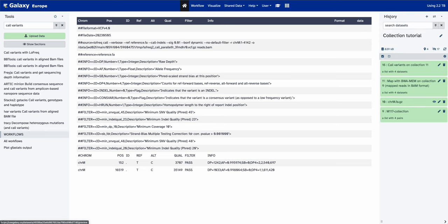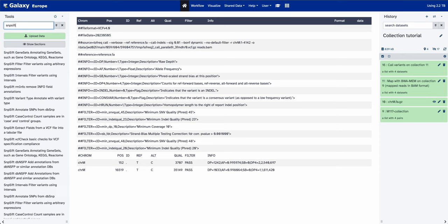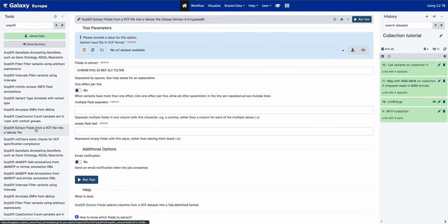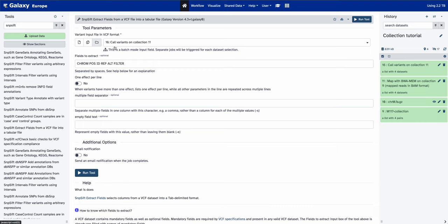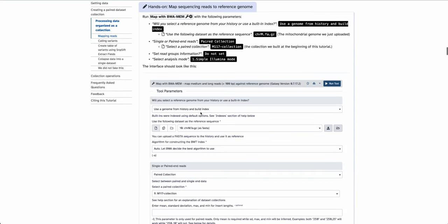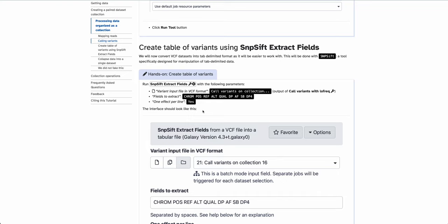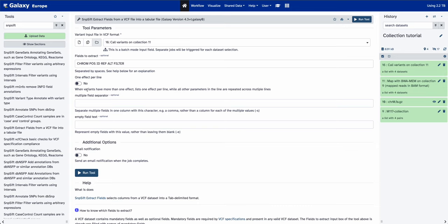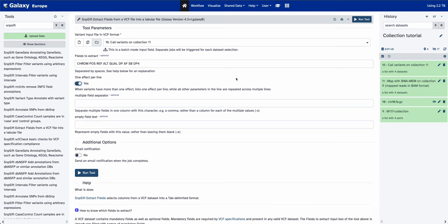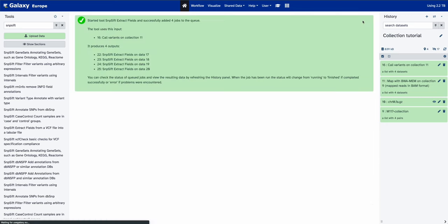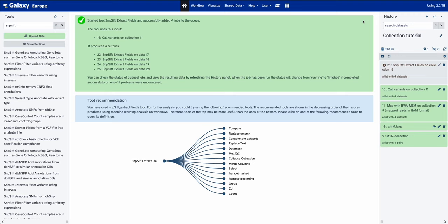We want to organize the variants into a tabulated file, which is easier for manipulation and subsequent analysis. To do that, we'll use the SNPSift tool — specifically 'SNPSift extract fields from a VCF'. Specify that we want to use a dataset collection, using the covariance collection produced by the previous step. Select the fields to extract using the line specified in the training material — copy it and paste it into the fields to extract. Select one effect per line, then run the tool to extract the variants into a tabulated file.